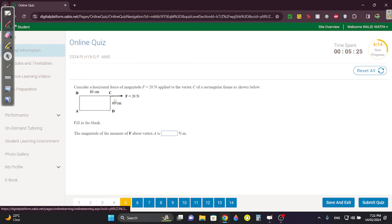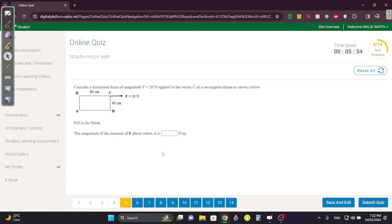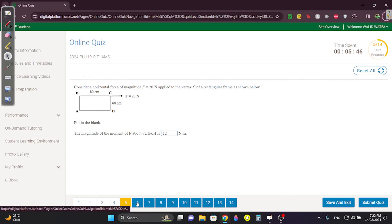Question 5 is the same as Question 3 — the same exact question — except here they explicitly ask for the magnitude. This is how it's supposed to be asked. The answer is still 12 N·m.